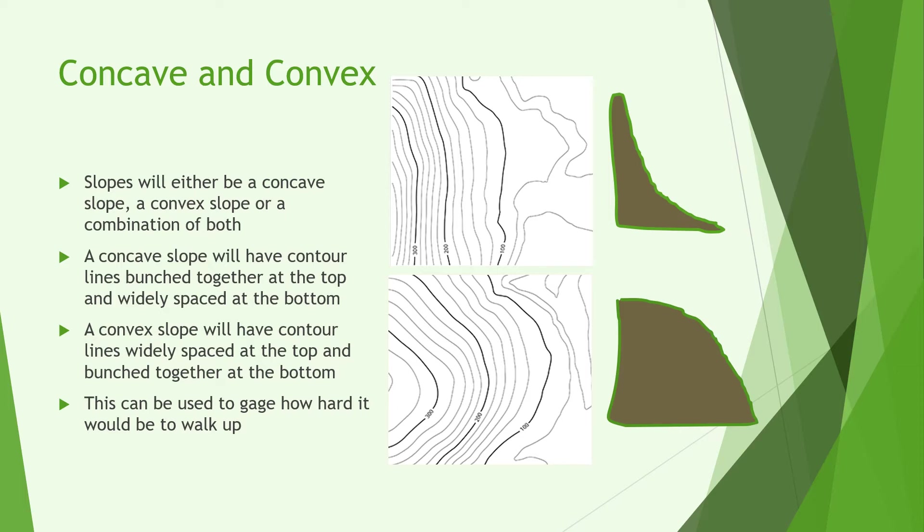Sometimes it may be very hard to distinguish whether a slope is concave or convex. Moving on to the bottom we can see that's very clearly convex since it's more bunched together at the bottom and widely spaced at the top. And you see an example of what that might look like in real life. Of course a hill could be a combination of both starting out shallower at the bottom steeper in the middle and shallowing out at the top again.